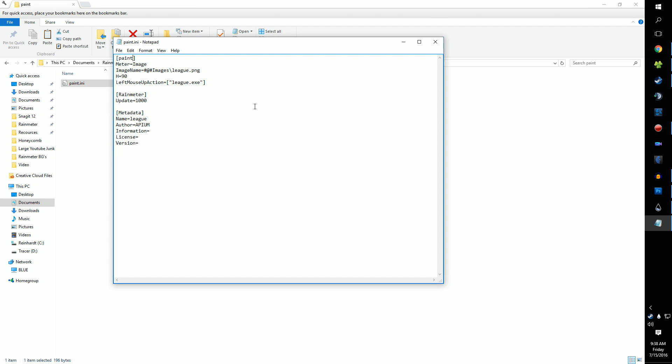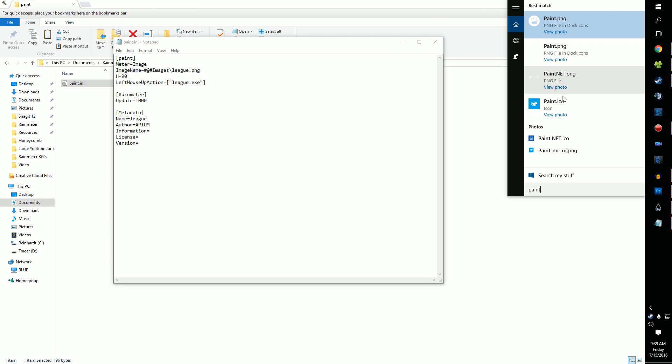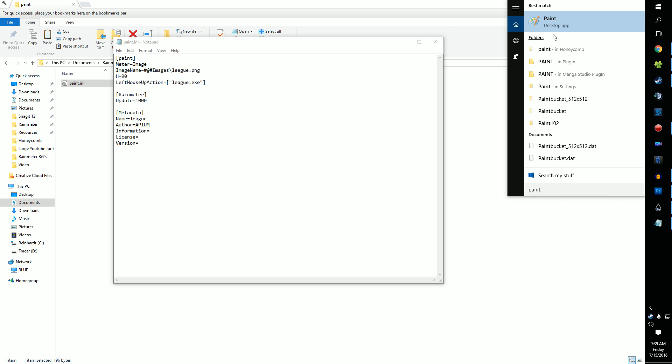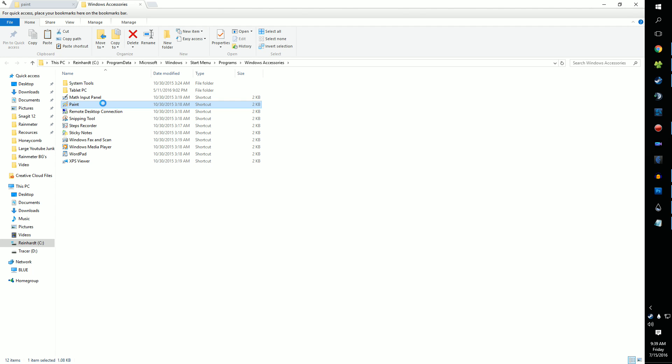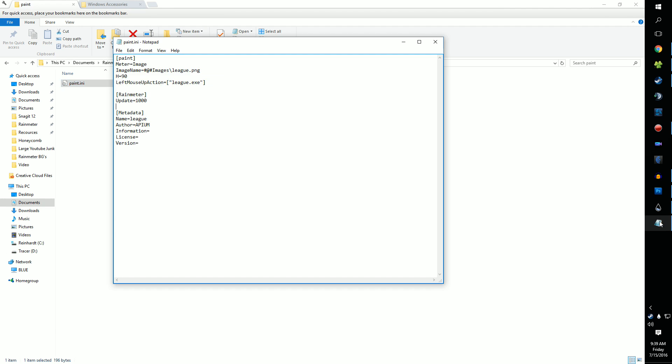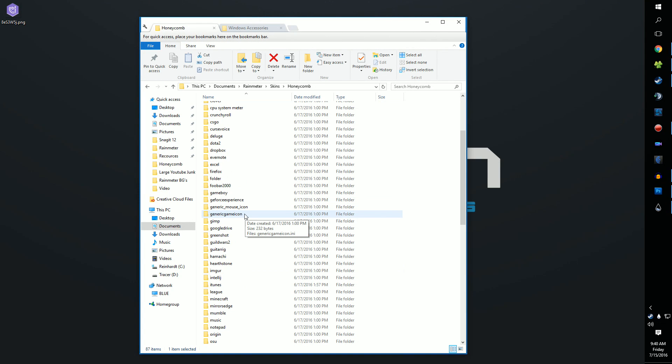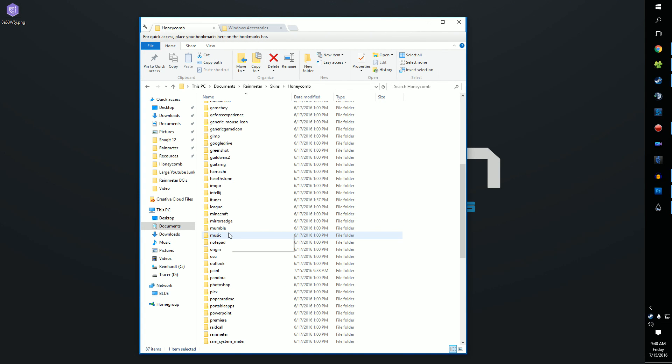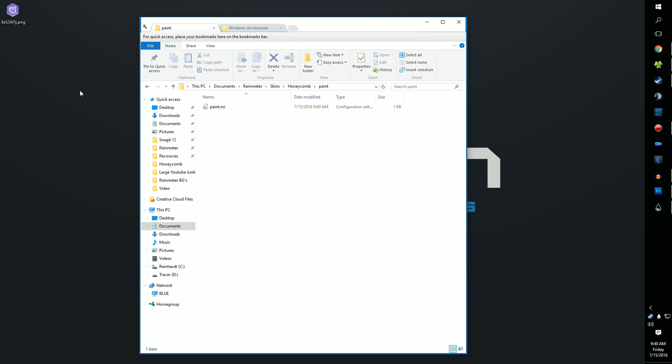And do the same process as before to find what you need to put after left mouse action. Now we need to get an image for Honeycomb. There's two methods, one being easier than the other. The first is downloading the Honeycomb icon from the internet. The icon I'm showing here I got off of a Reddit thread, linked down below. So now that we have the icon, go ahead and drop it in the folder we made.